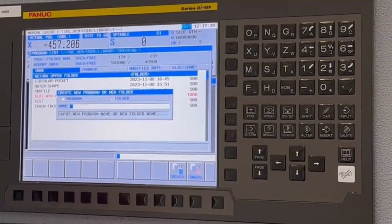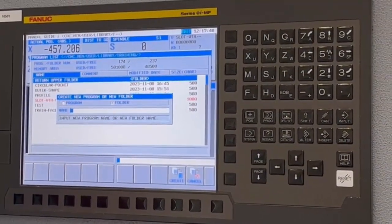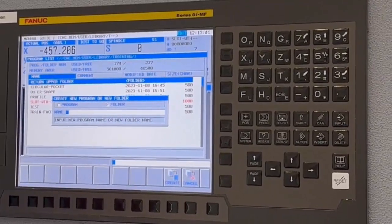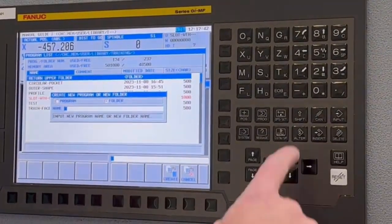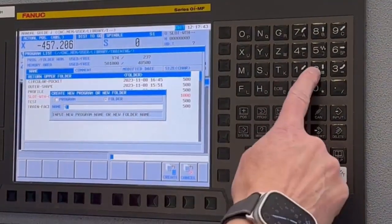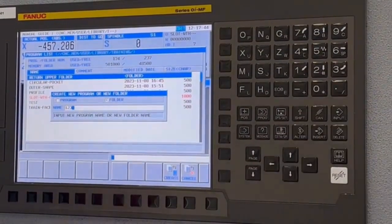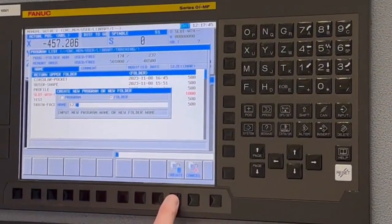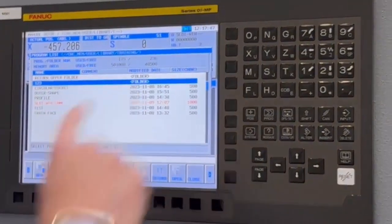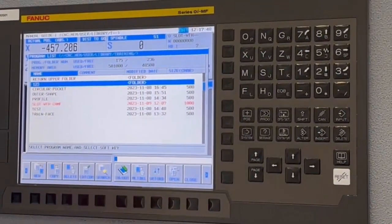That means I'm now creating a folder. So if I was to put there one, two, three, and then I press create, you'll see that I've created a folder.